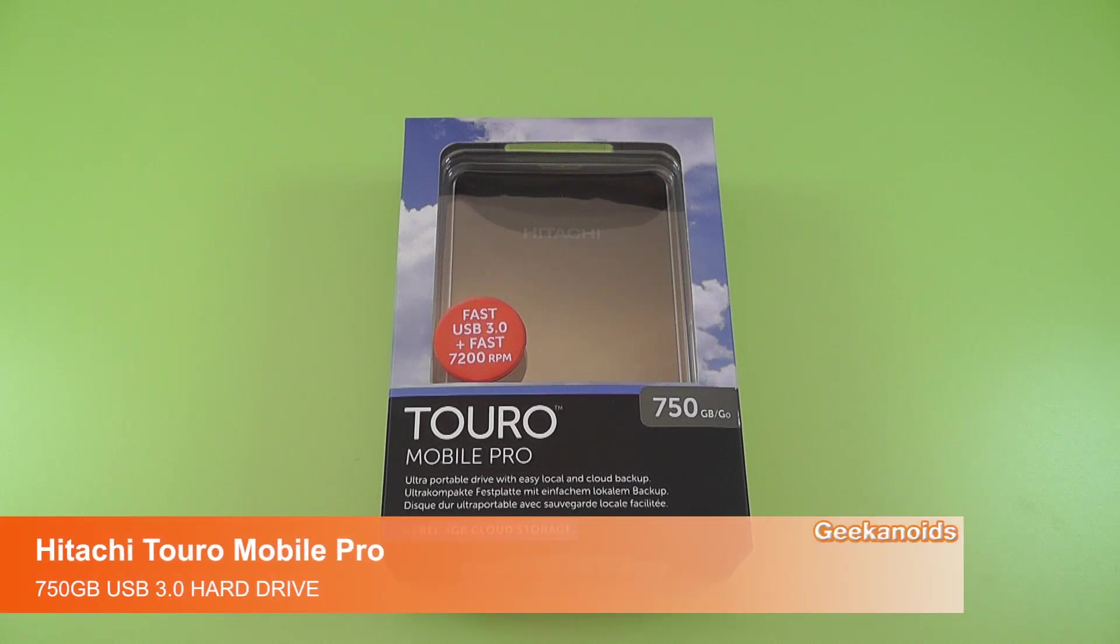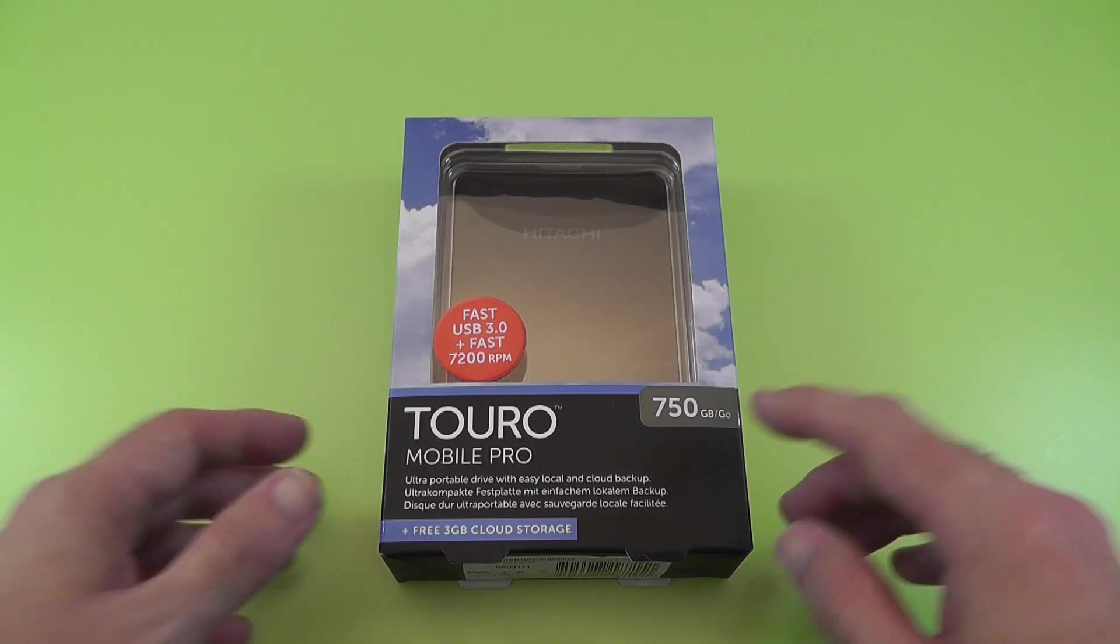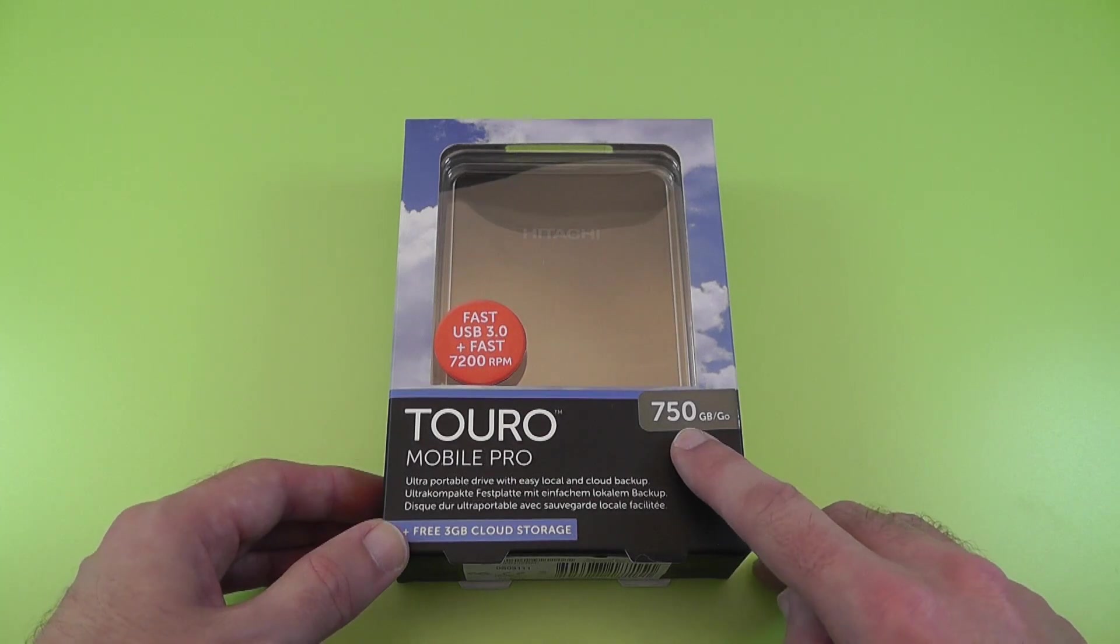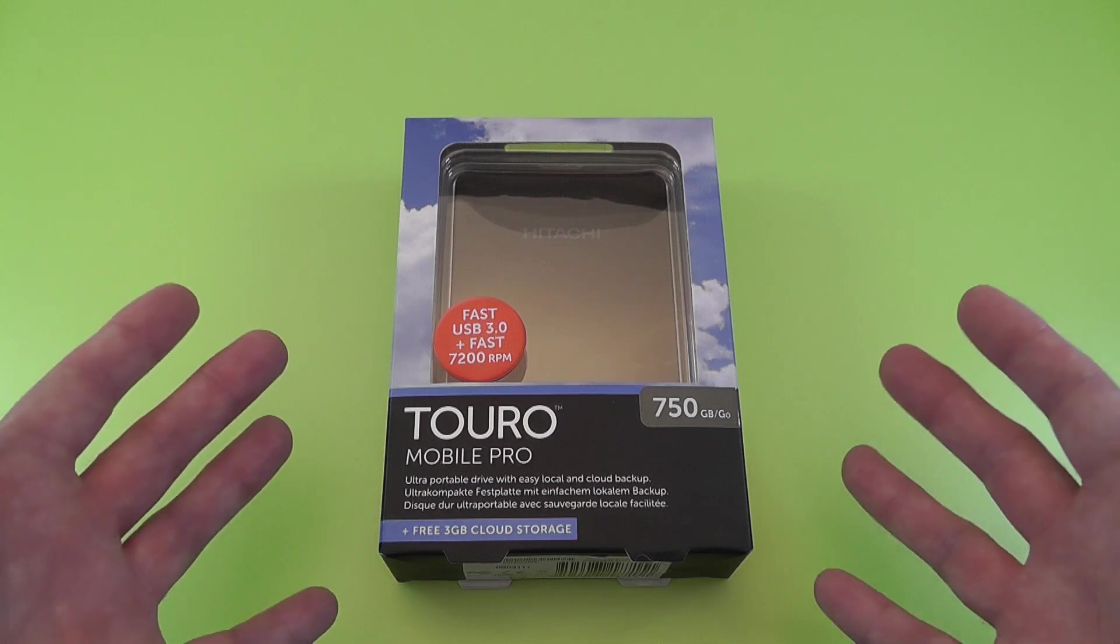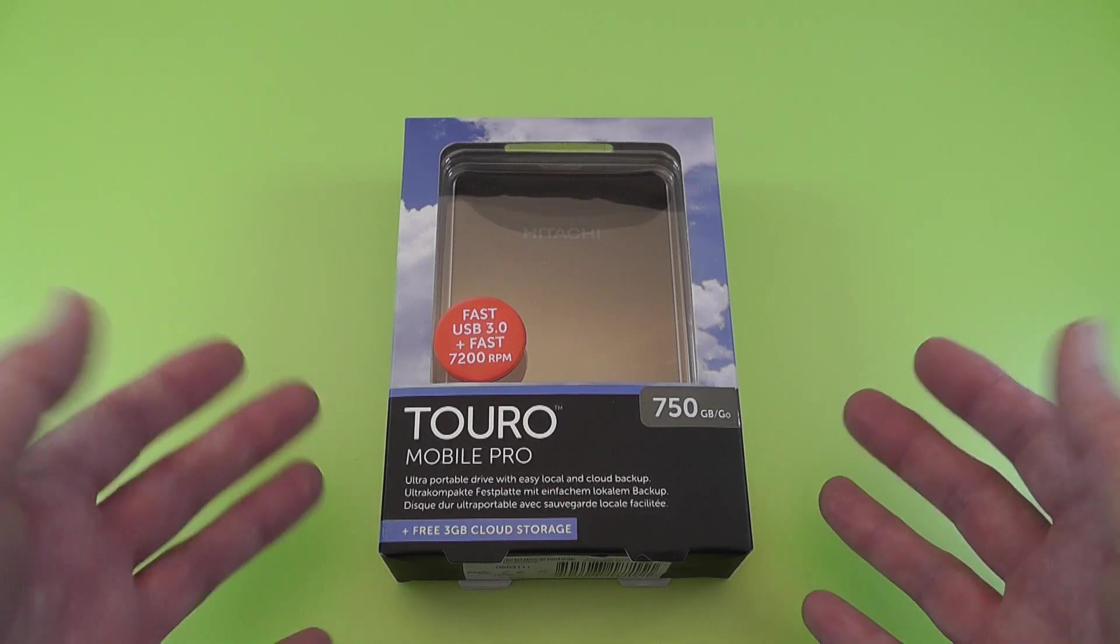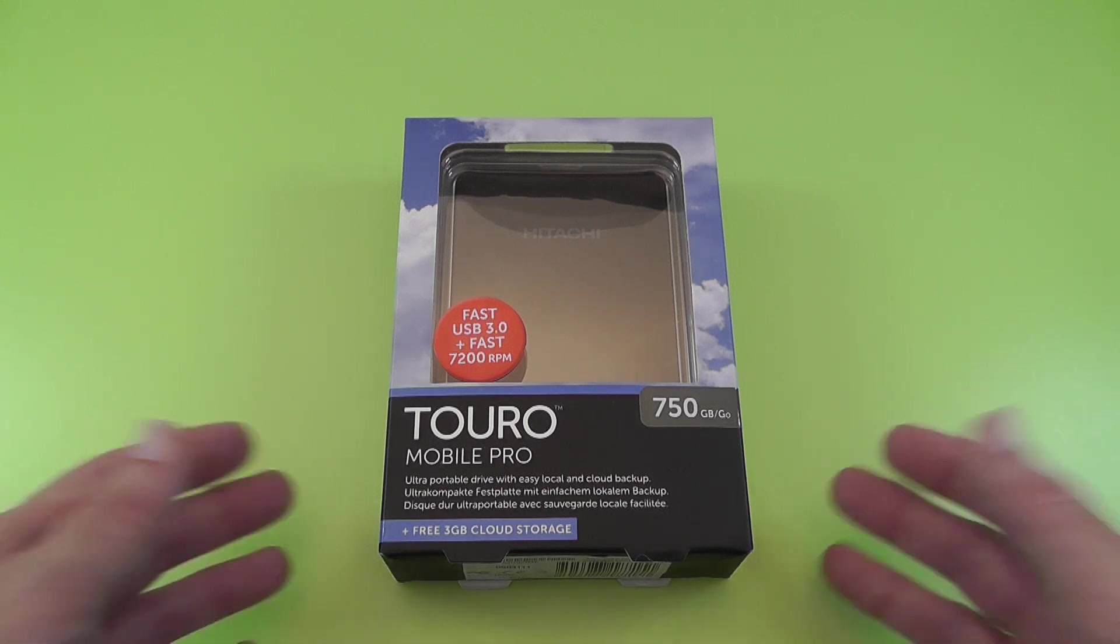Hi everyone, this is Dave from Geekanoids and this is my review of the Hitachi Toro Mobile Pro Hard Drive. This is the 750 gigabyte version USB 3 mobile hard drive. You get free 3 gigabytes of cloud storage included.